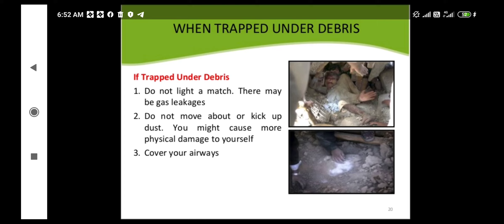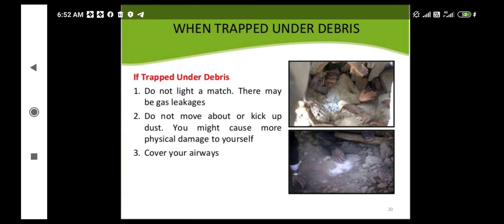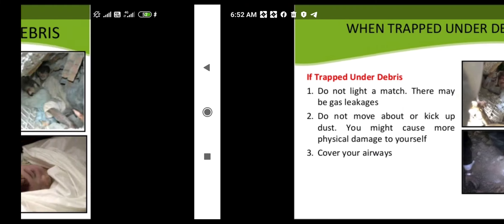Do not move about or kick up dust, as you might cause more physical damage to yourself. Cover your airways to avoid inhaling any toxic substances which may have been released during the catastrophic event.